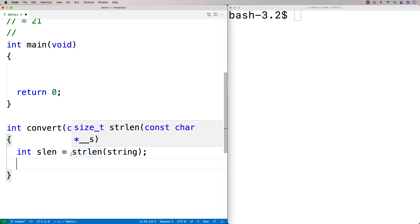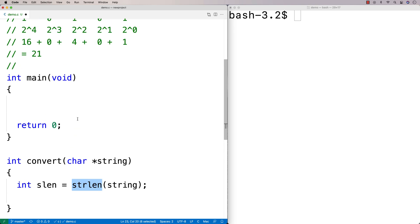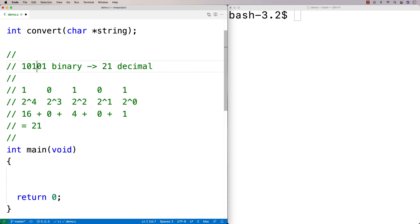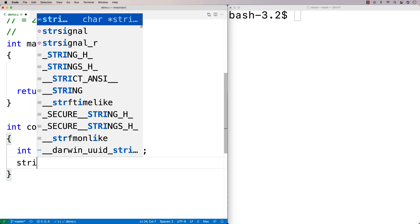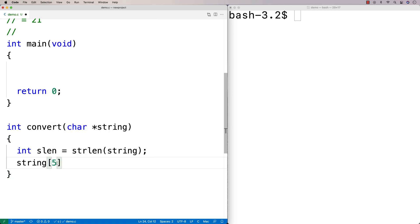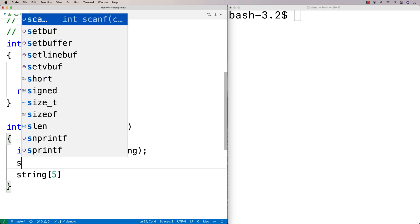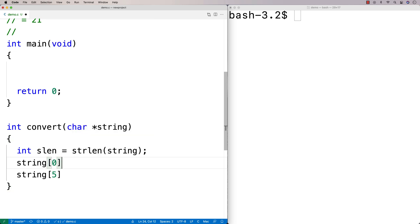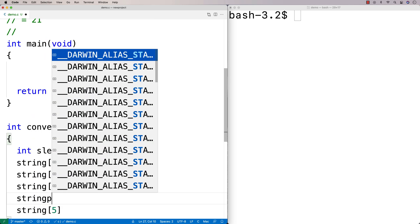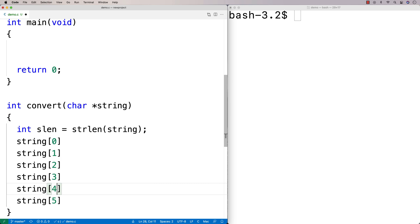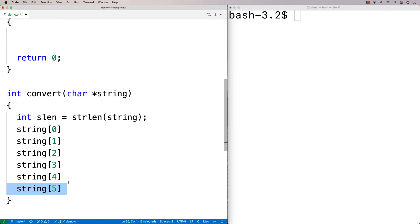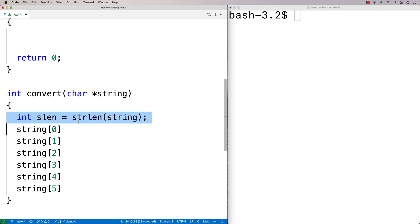I wouldn't want to start right from the string length position. If the string length of this number is five, then `string[5]` is actually the sixth position — because we start from zero in arrays in C. So `string[0]` is the first character, `string[1]` the second, and so on through `string[4]`, and then `string[5]` is where the null terminator would be. So I'm not going to start from the length of the string — I'm going to start from one less than the length.